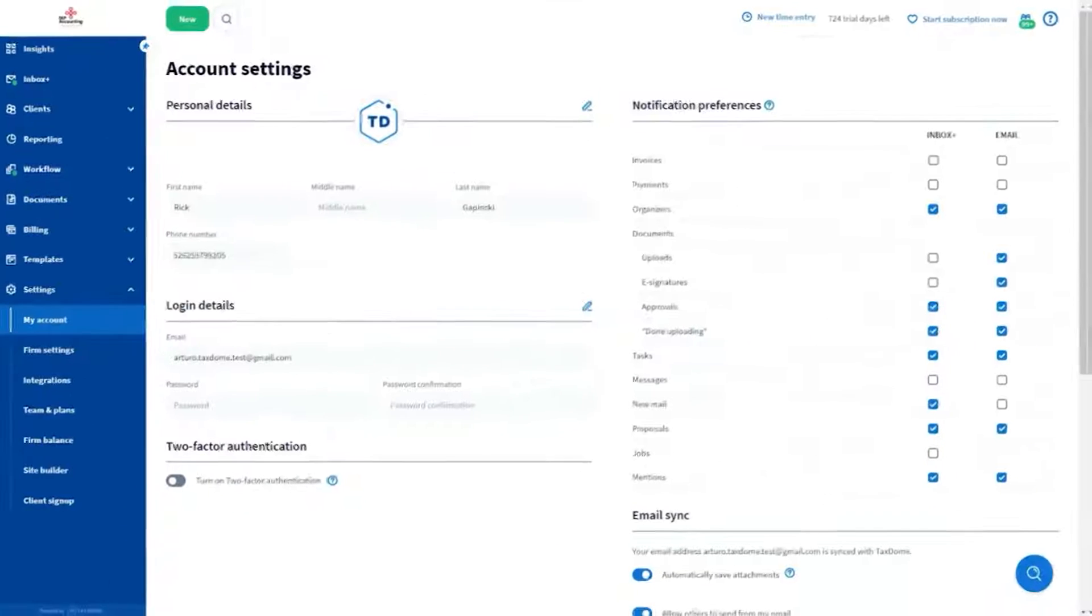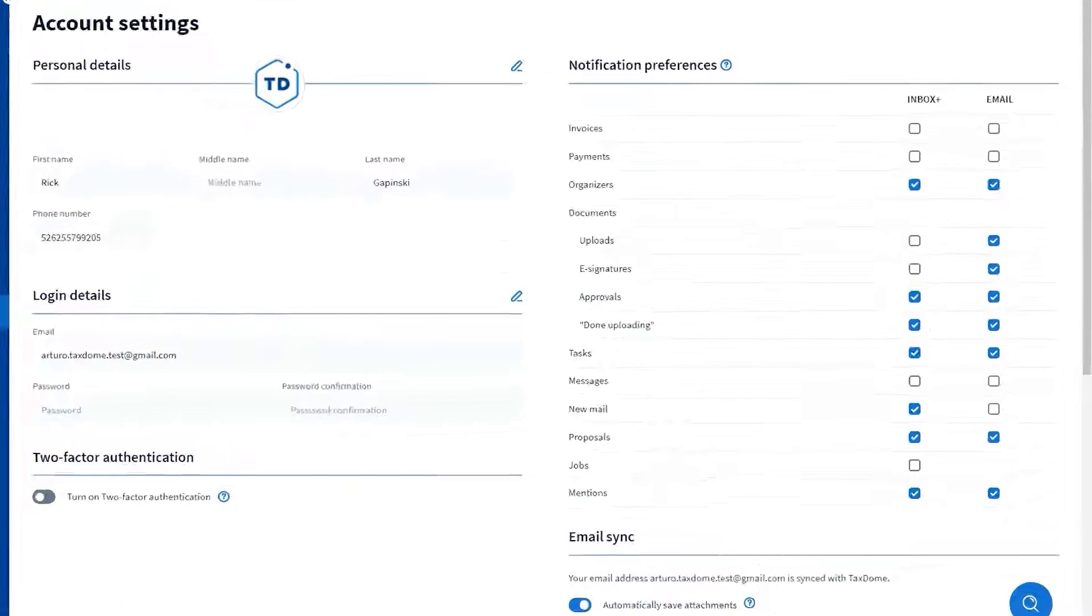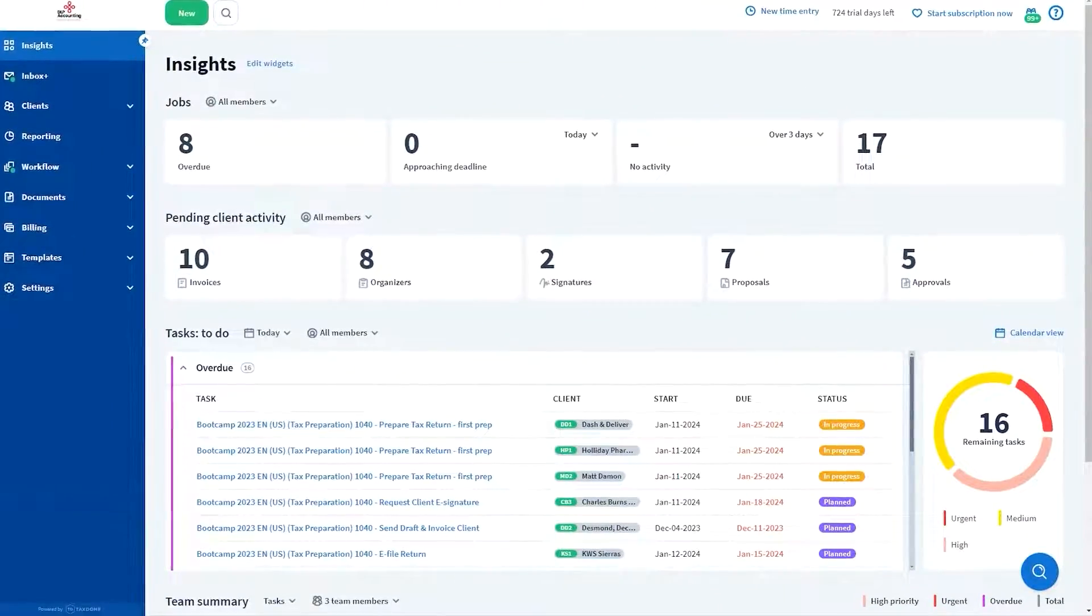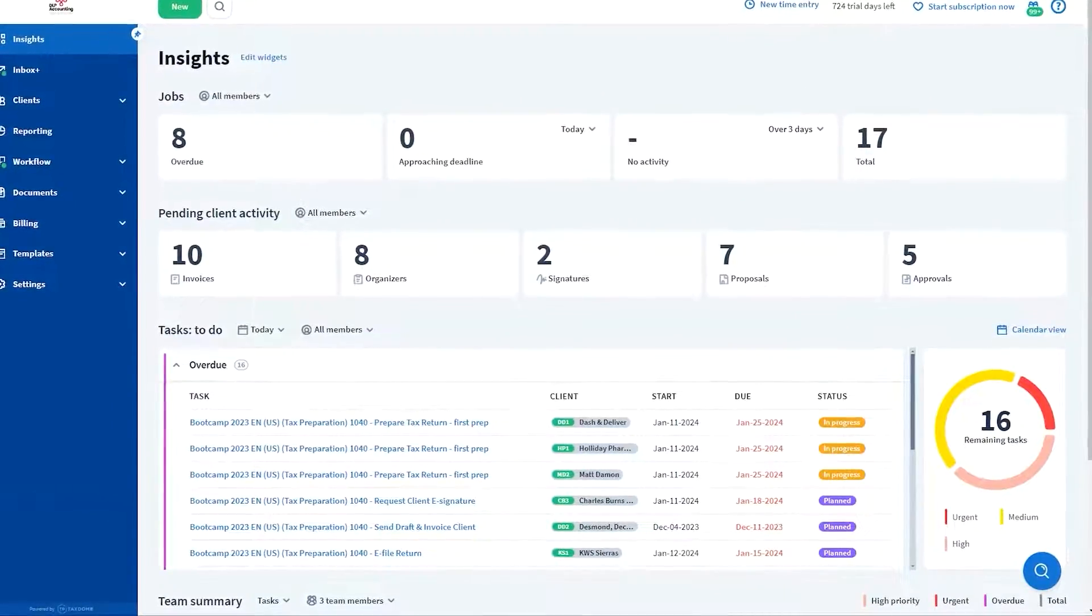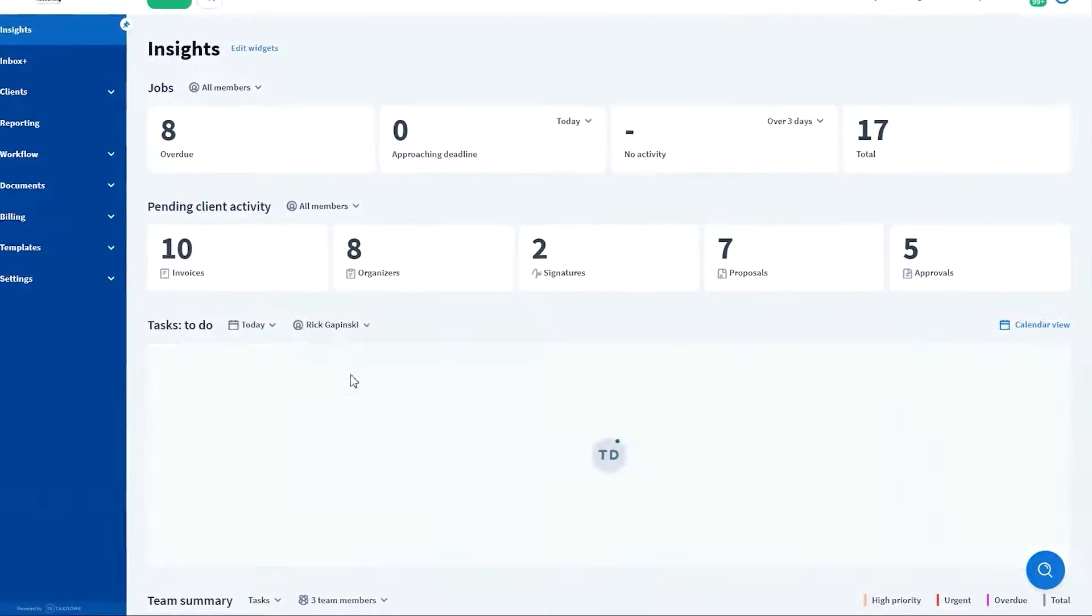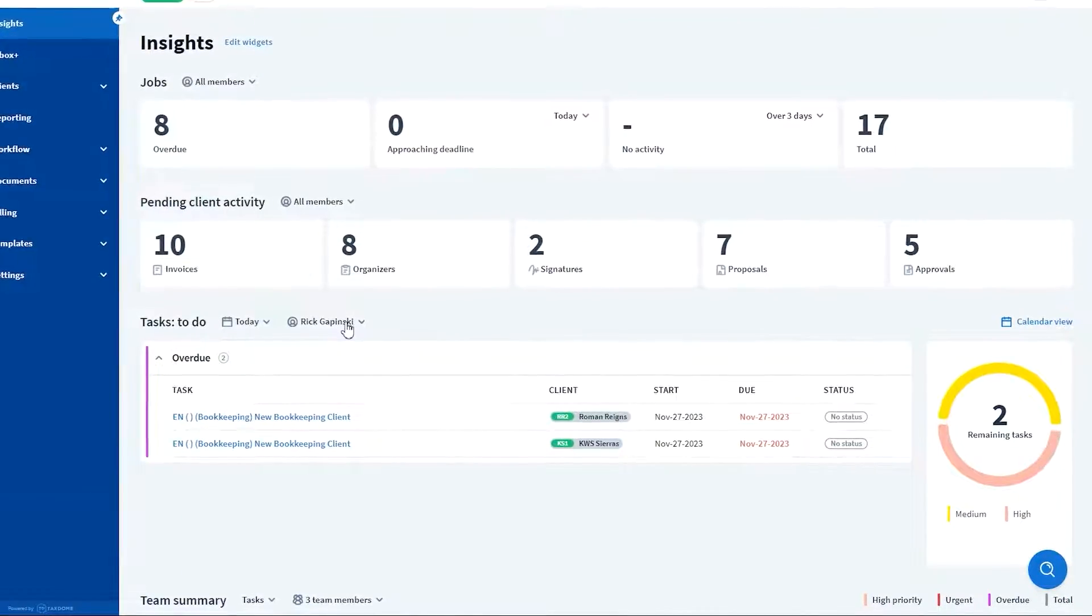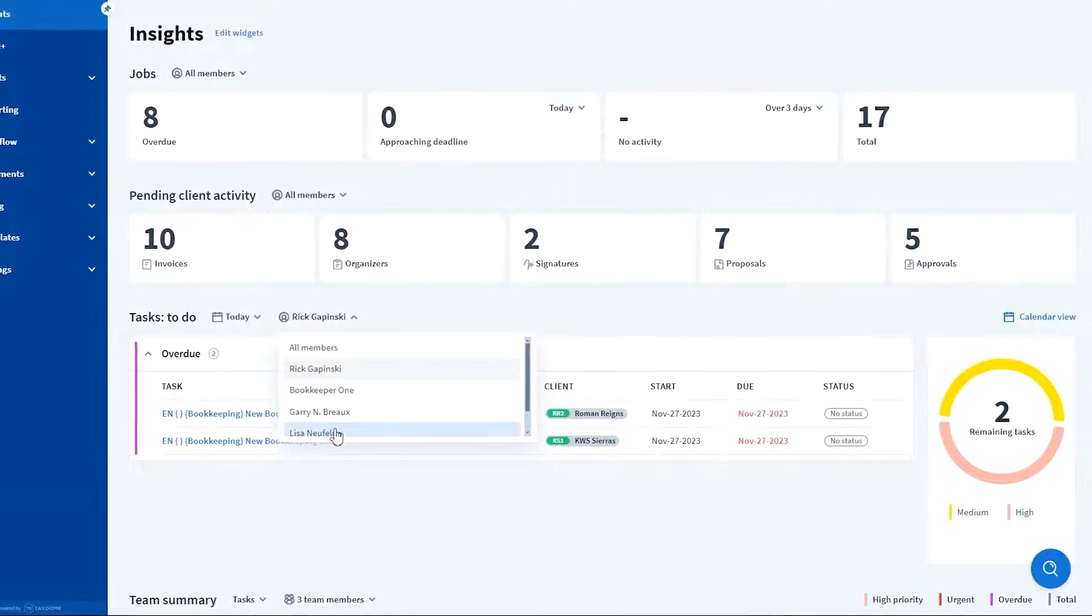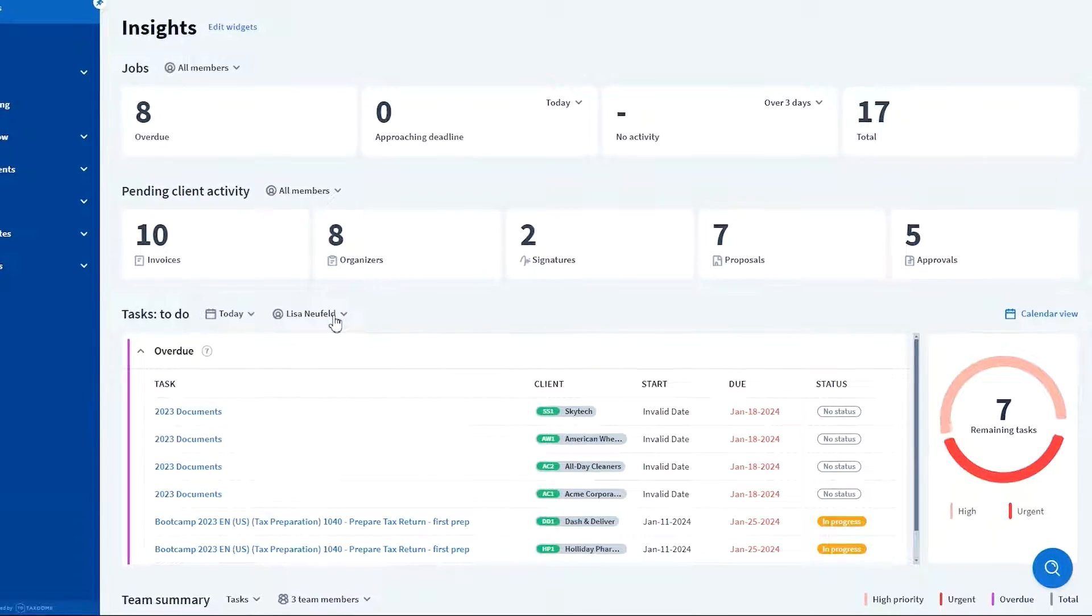You can customize notifications to alert you about specific client actions, such as completed activities, pending tasks, and more. The Insights section provides an overview of your business's performance. It displays what each team member is working on along with their pending tasks, ensuring that no job is overlooked or lost in the shuffle.